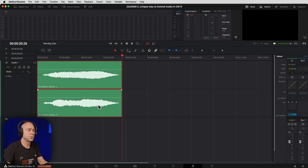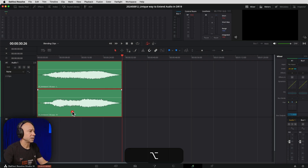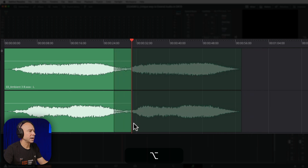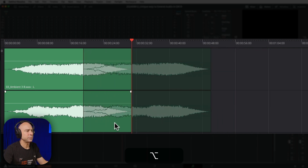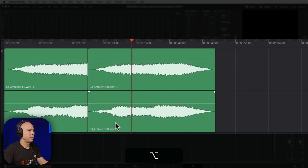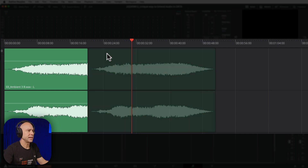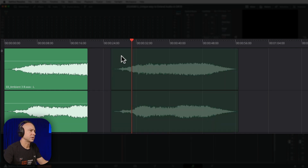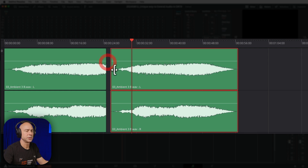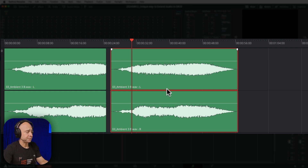Now, if we were to copy this, we could use our Option or Alt key, click on the clip, hold and drag it over. And while we're dragging it, we can see through it. But if we let it go, it's going to overwrite the clip. And then if we wanted to adjust it, we'd have to move things around — it's just not as easy as it could be.